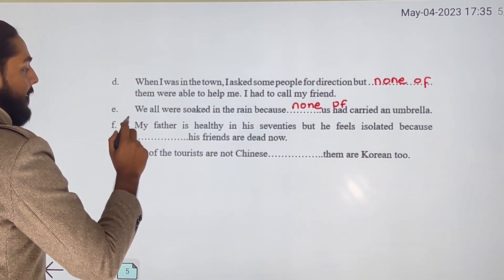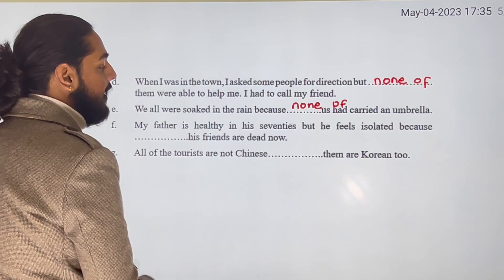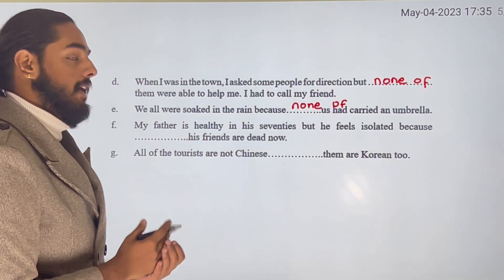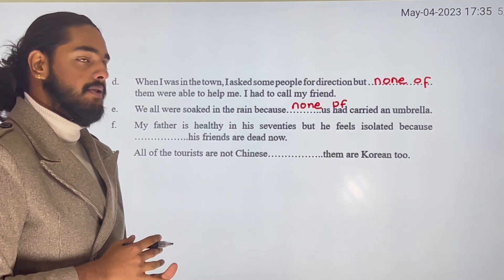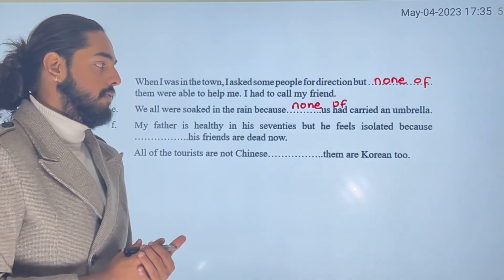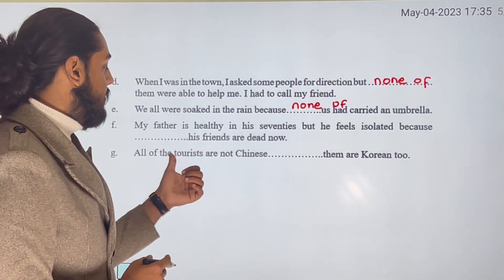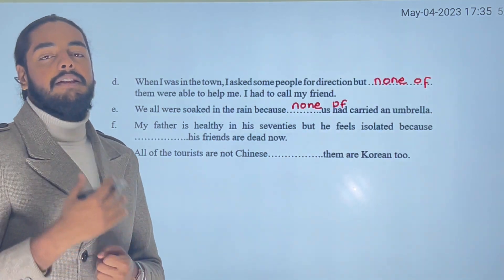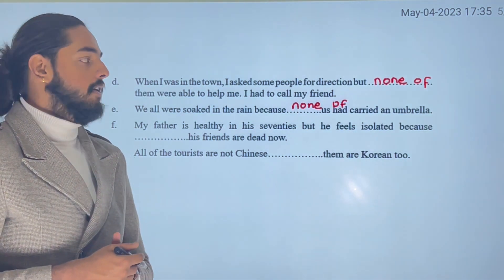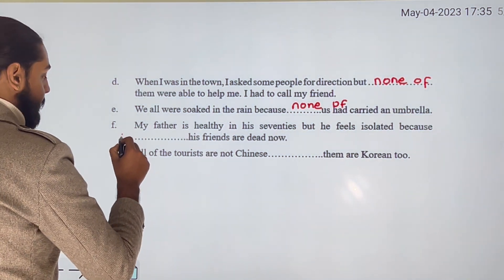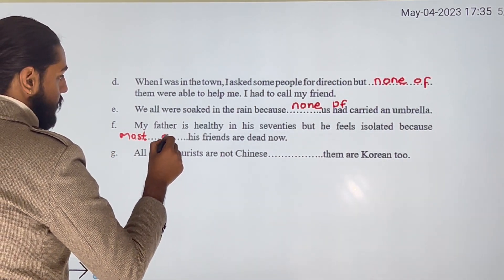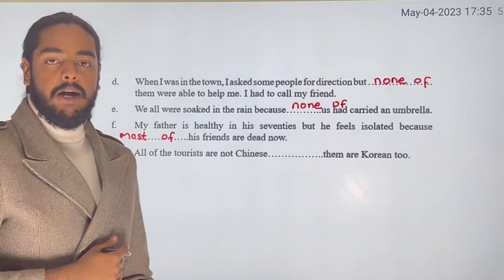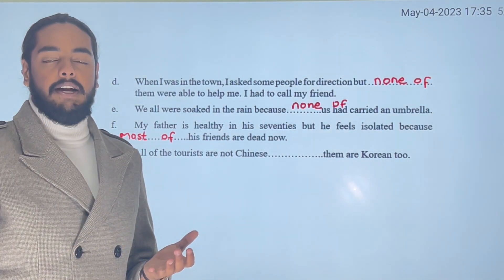My father is healthy in his 70s but he feels isolated because most of his friends are dead now. We use 'most of' here because the majority — but not necessarily all — of his friends are gone, which is why he is feeling isolated.